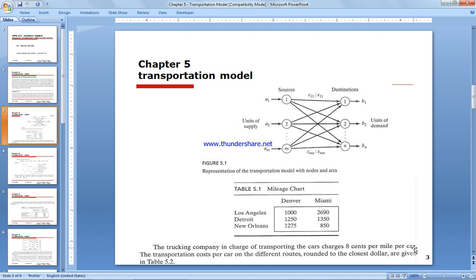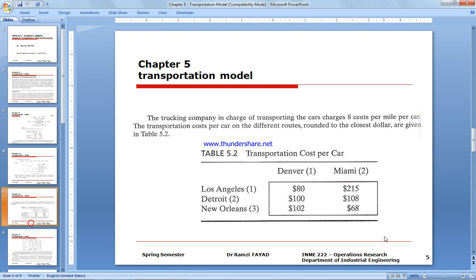To move a car one mile costs eight cents. So for a distance of 1,000 miles — for example, from Los Angeles to Denver — the total cost is $80. This is how we come up with the dollar figures in the table: Los Angeles, Detroit, New Orleans as sources, moving cars to Denver and Miami.